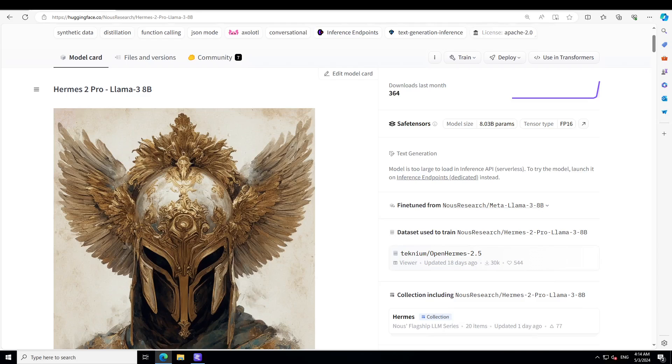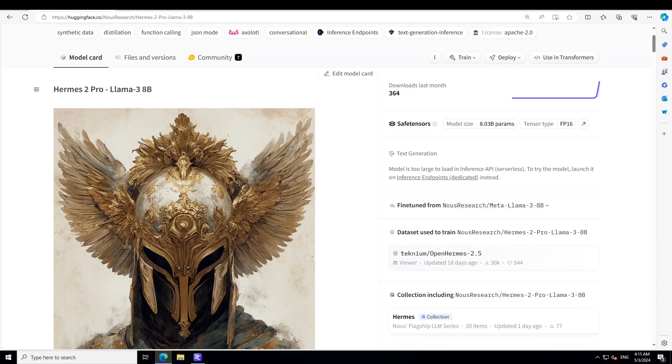The Llama 3 instruction-tuned models are optimized for dialogue use cases and outperform many of the available open source chat models on common industry benchmarks. This model is very optimized for helpfulness and safety, and this Herms 2 Pro takes it to another level. It is an upgraded retrained version of Nous Herms 2 and consists of an updated and clean version of OpenHermes 2.5 dataset, as well as newly introduced function calling and JSON mode.